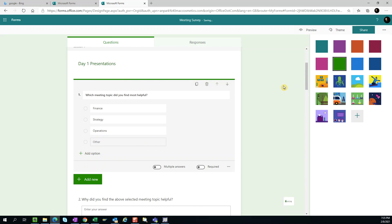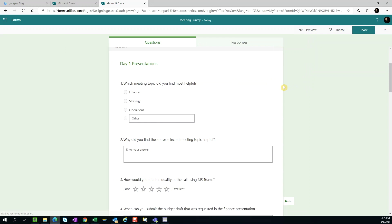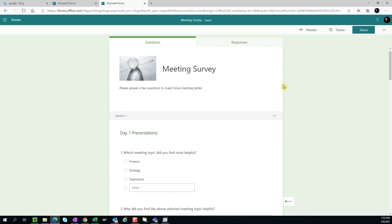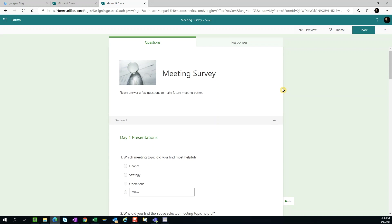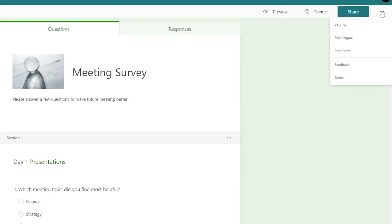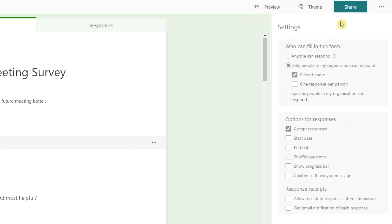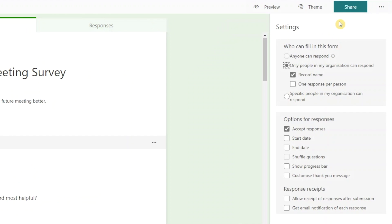If we're happy with the survey content structure and design, we can finalize the survey. Let's go to the three dots and select settings. Here we can customize the survey settings. For example, you can specify who can fill in the surveys and define the start and end date.